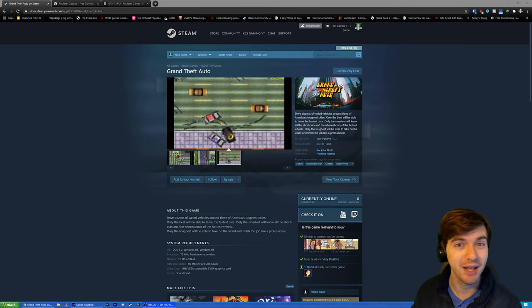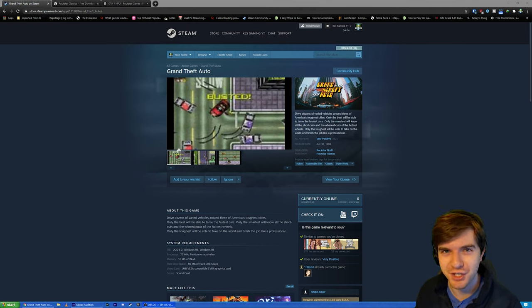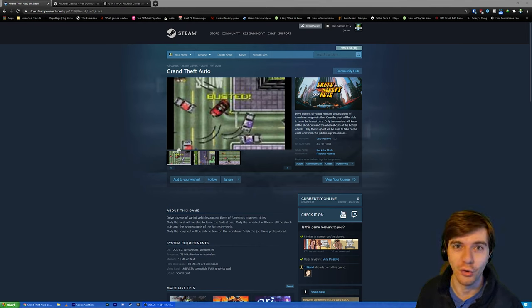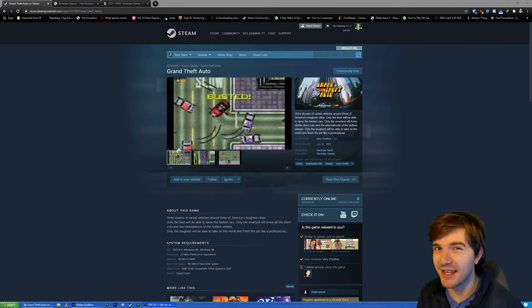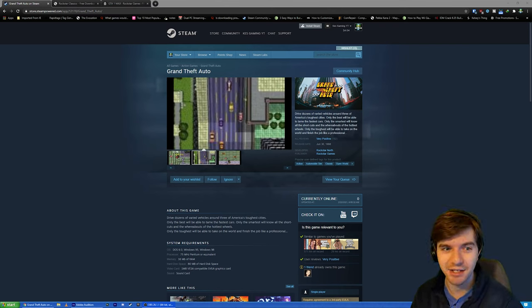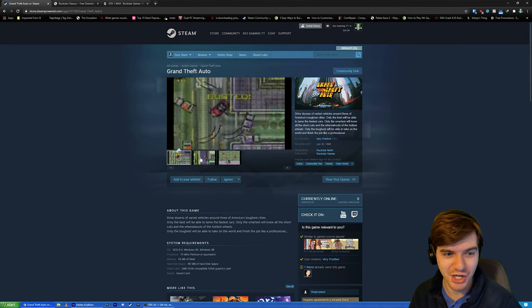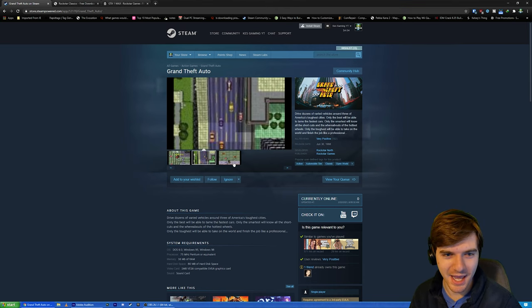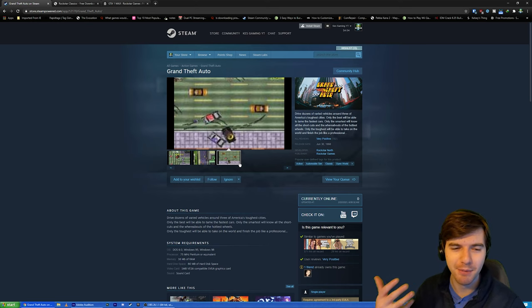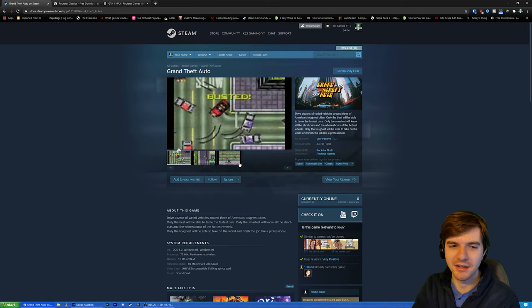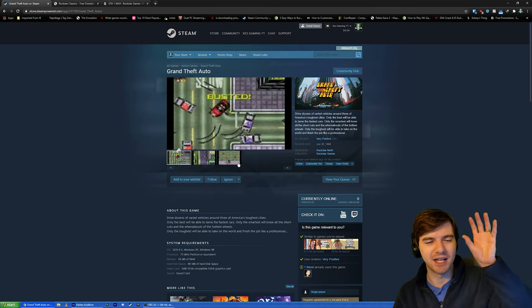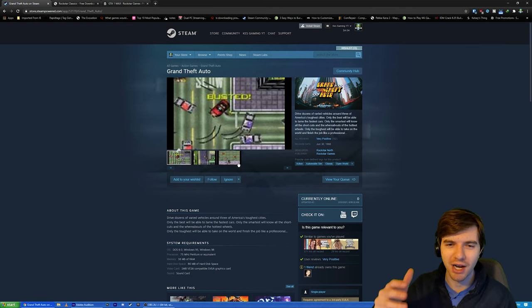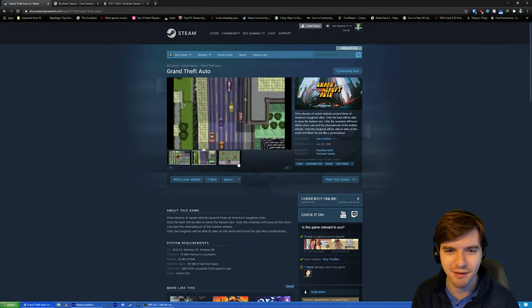Grand Theft Auto is the very first game in the whole Grand Theft Auto series. It's a game that came out in 1997 and you can tell from these screenshots on the Steam page, it looks quite a bit different from today's games. Instead of being a 3D game, it's a top-down game where the camera sort of zooms in and out as you drive around and do different missions and stuff.